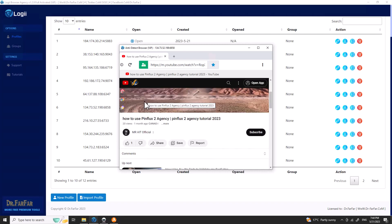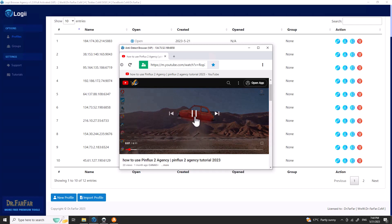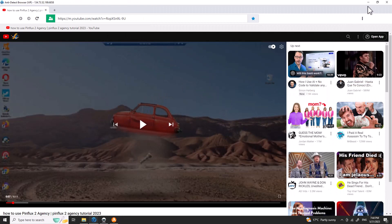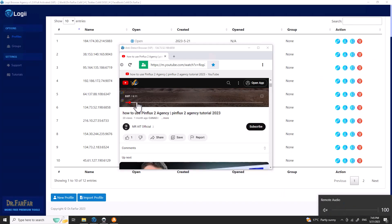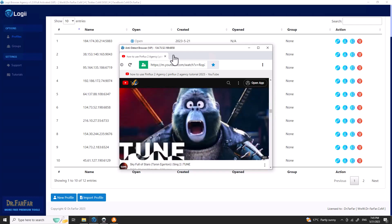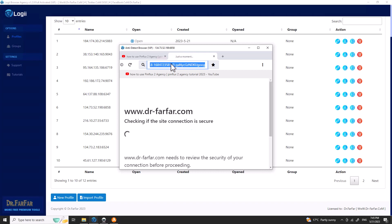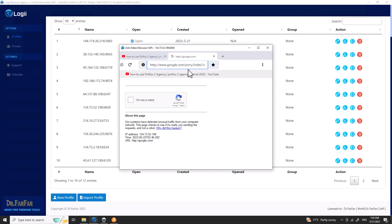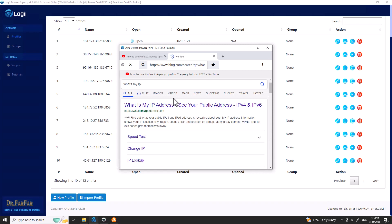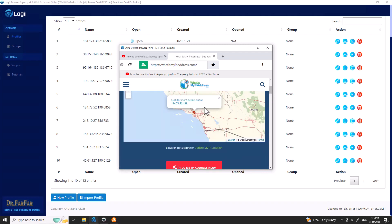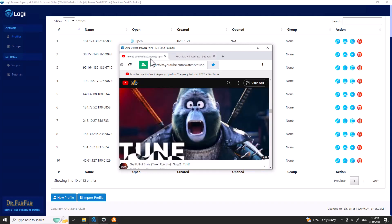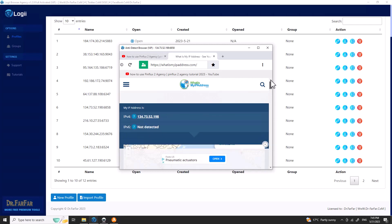I've already placed bookmarks in the second profile. I click the bookmark and it takes me directly to the YouTube page. I click Play All — it's already muted, which is good. I think this one is an iPad or Android user agent. As you can see this profile looks like an Android device. Now let me go to Bing and type 'what's my IP' — should be 198. Yes — 198, also from Los Angeles, California.